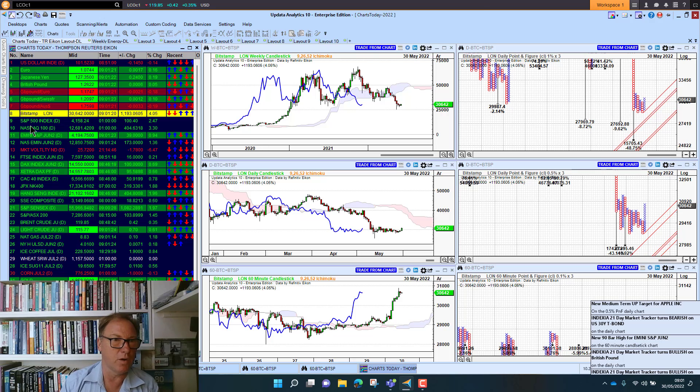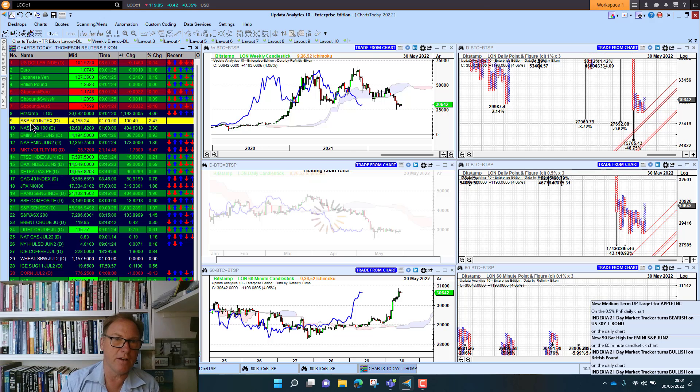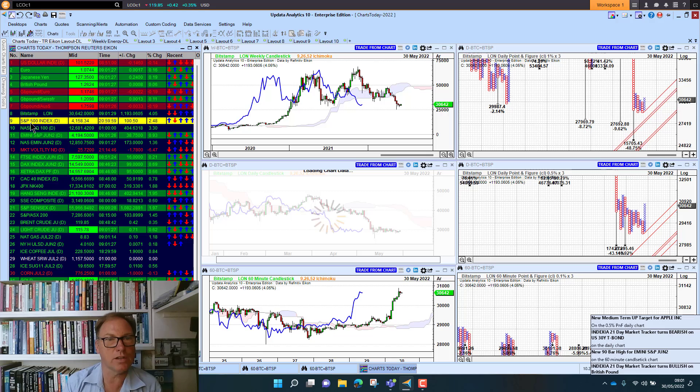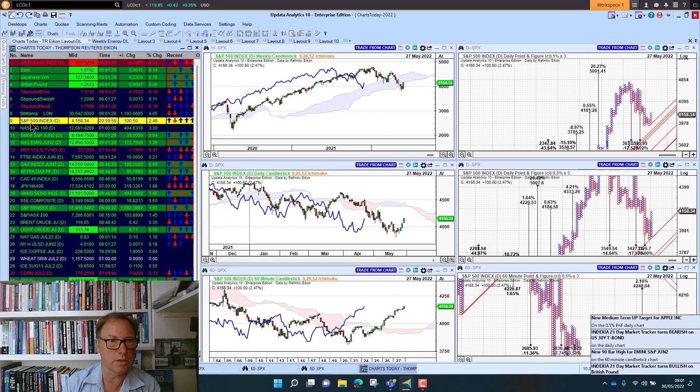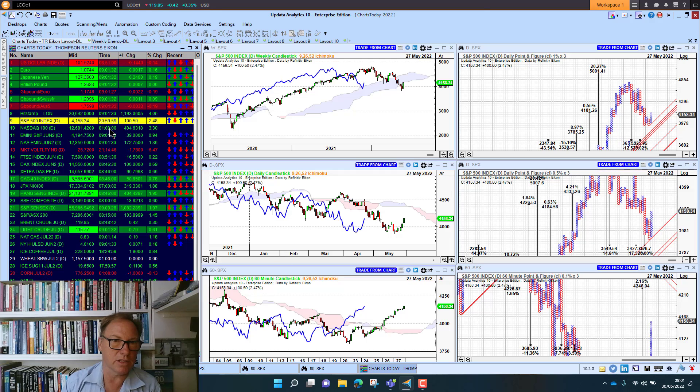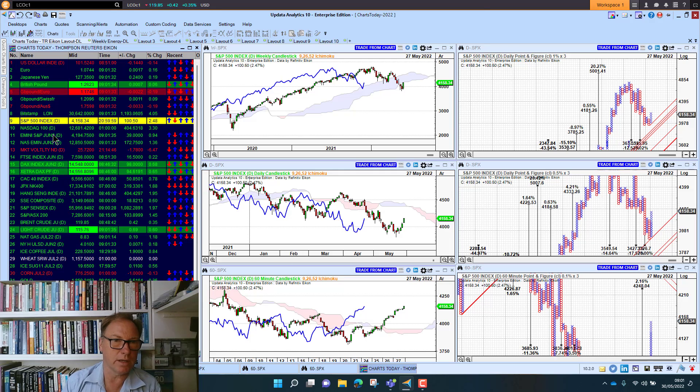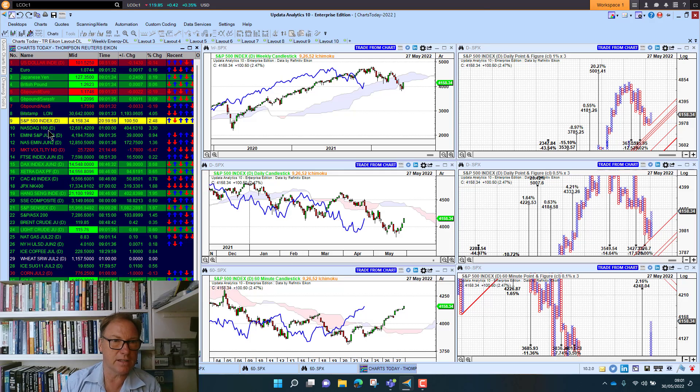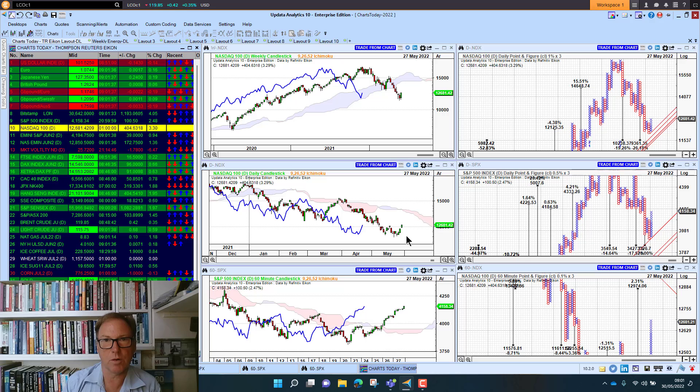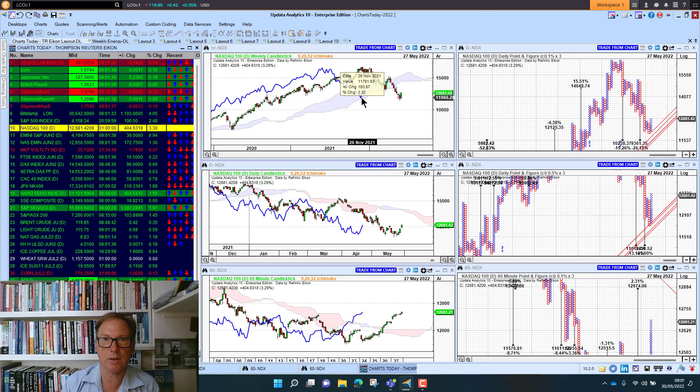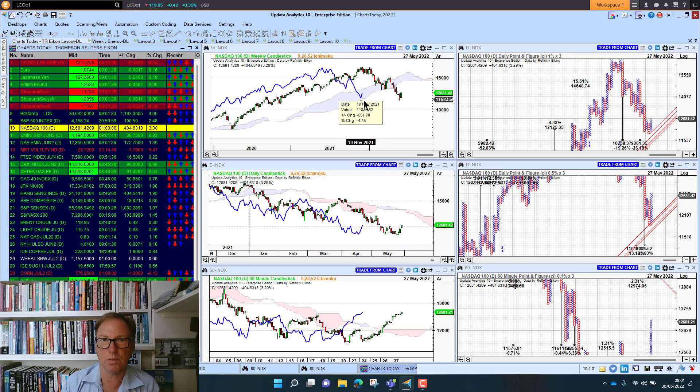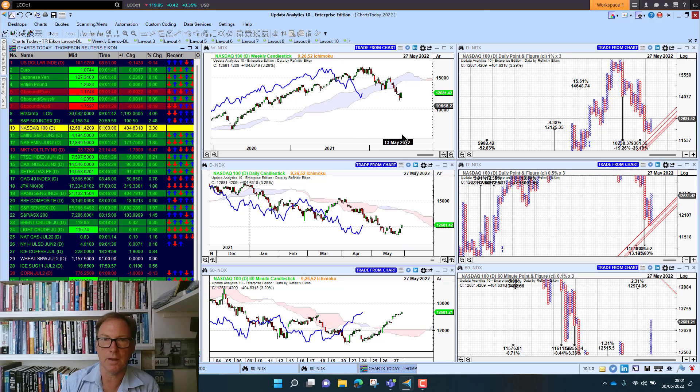The S&P 500 index had a very strong close on Friday, some two and a half percent up. That's really a strong end to the week. The Nasdaq was up three percent, so a real bounce there in European stocks. Notice how we bounced right on the weekly cloud there—that's quite key as well.